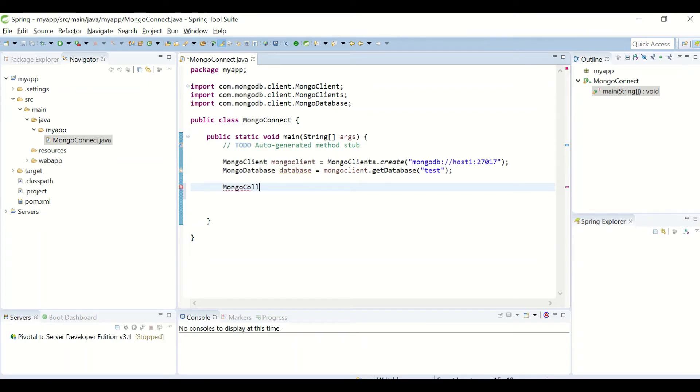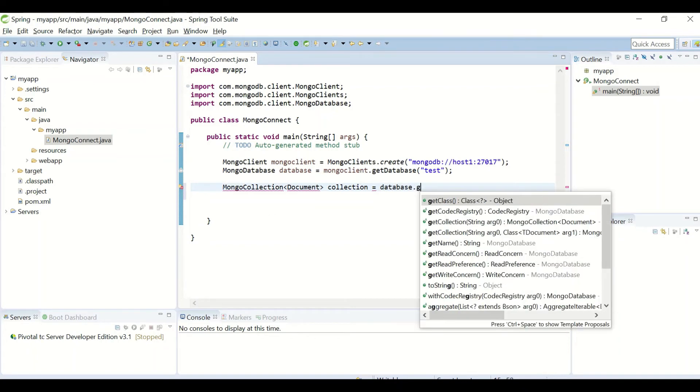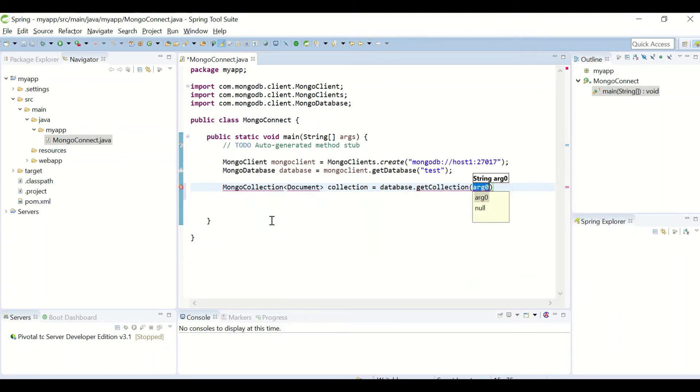With its data type as the document. So from this database, I'll get the collection.